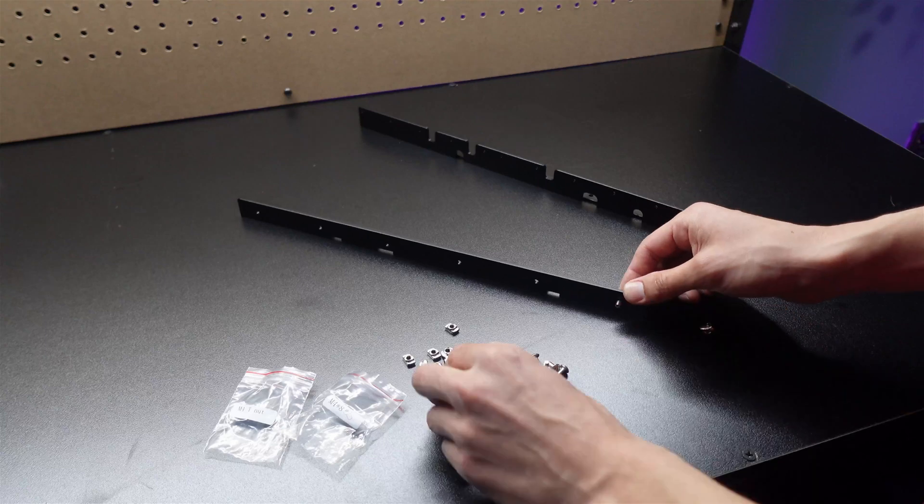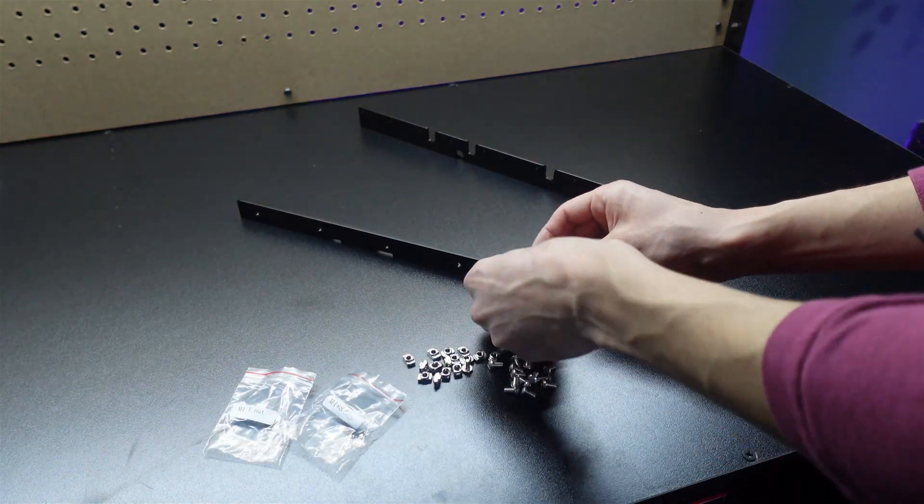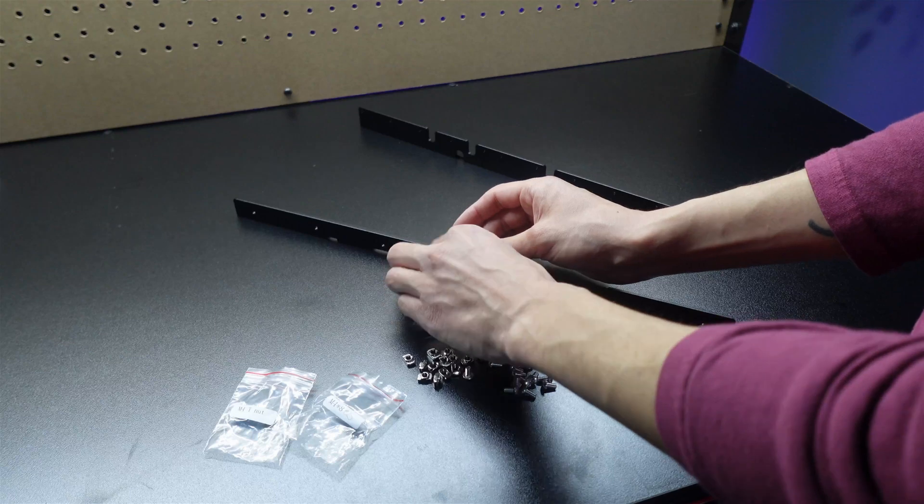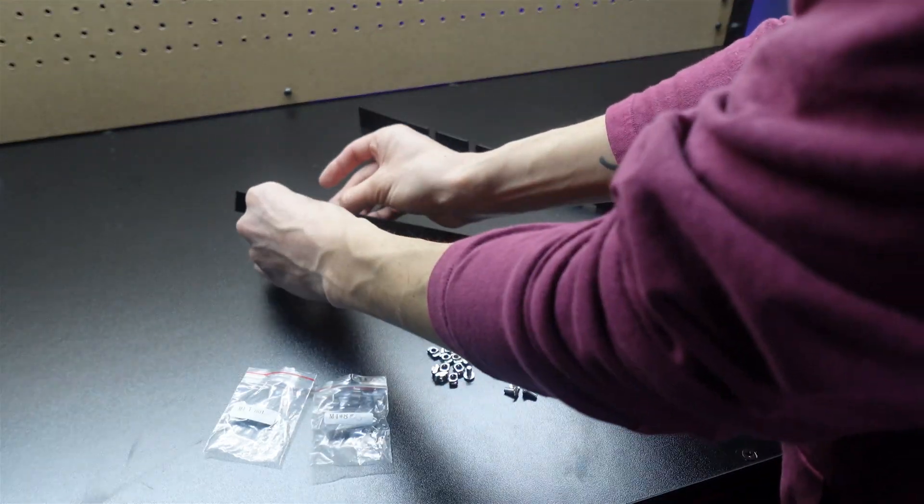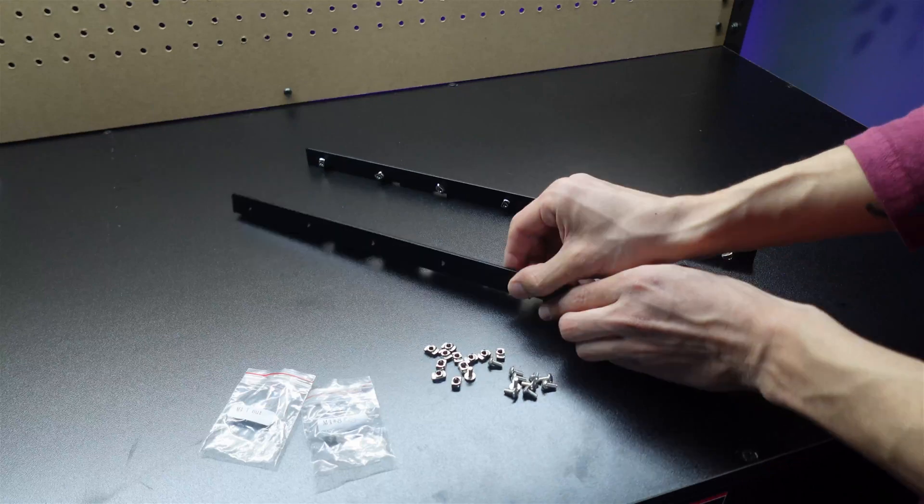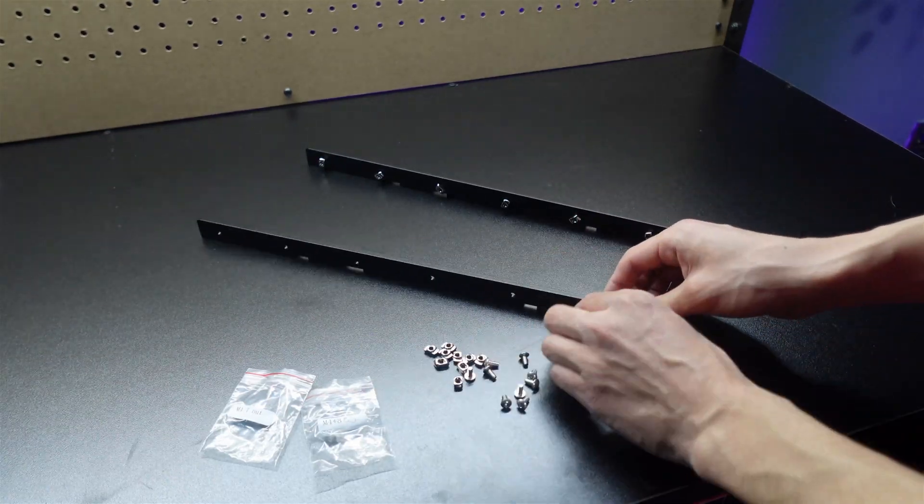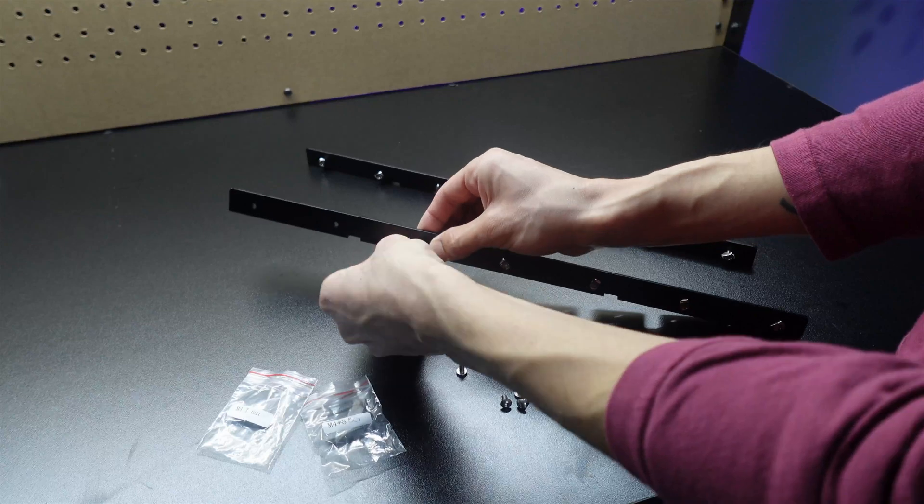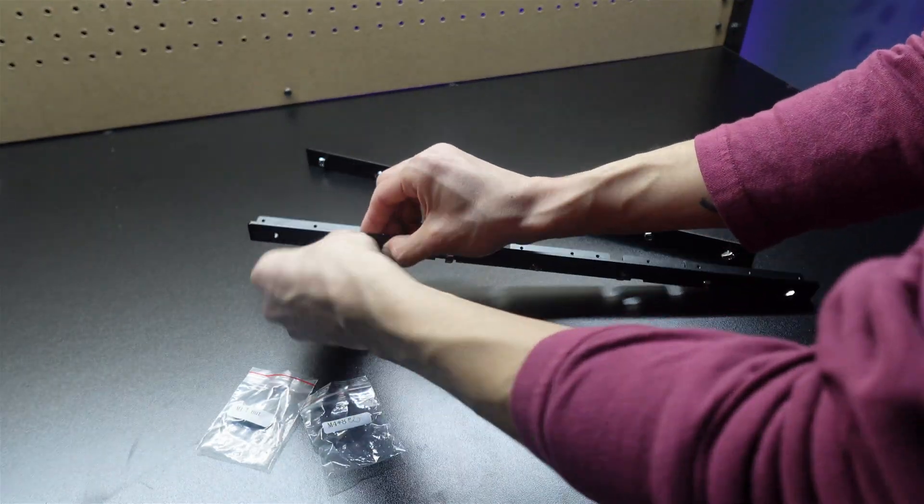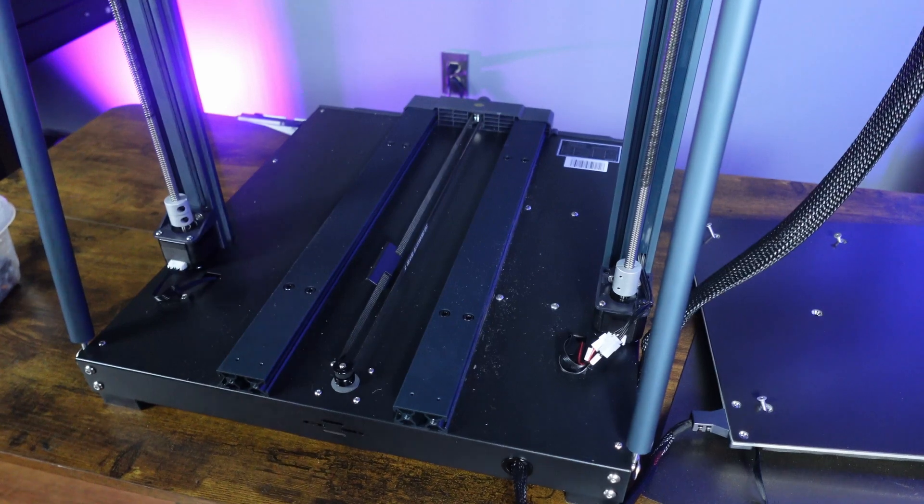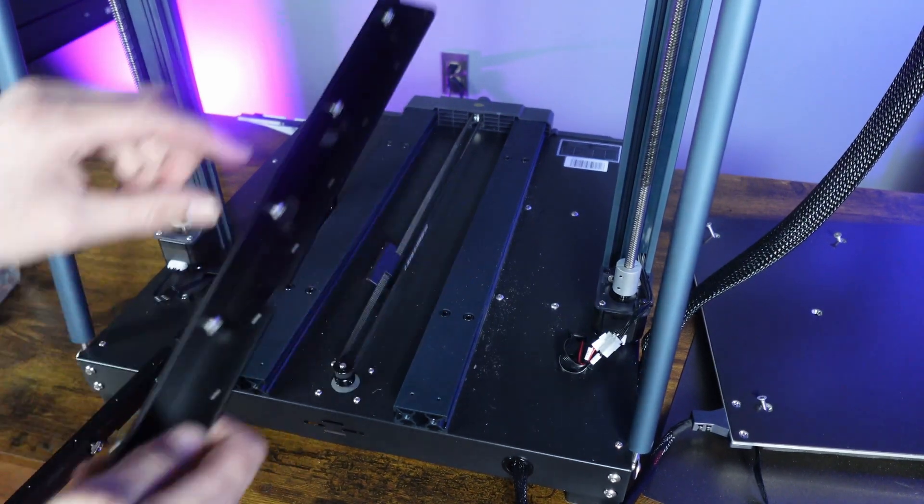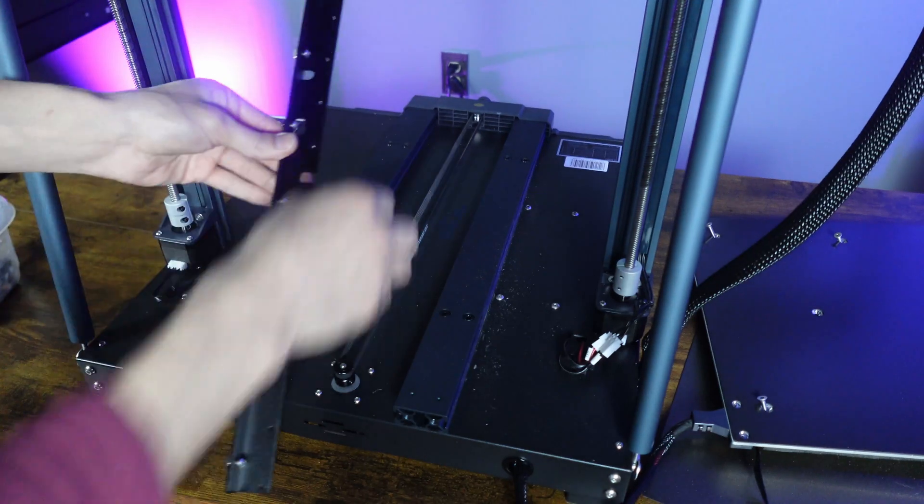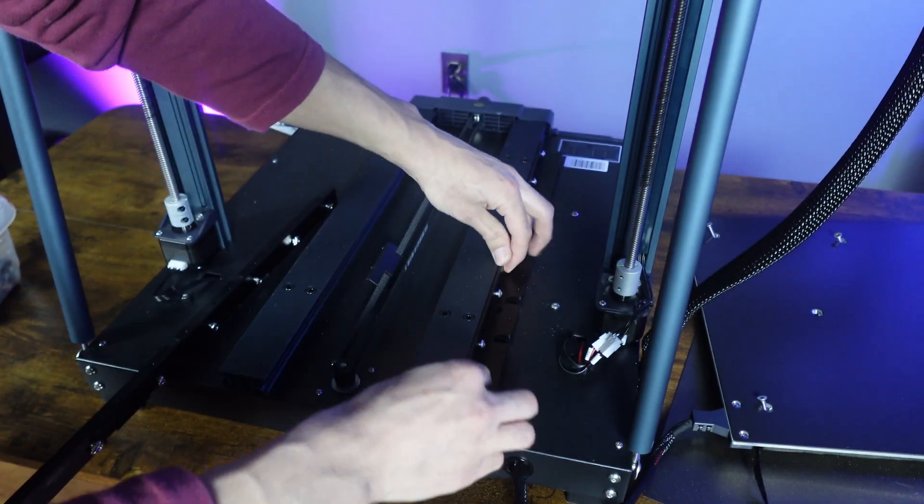With that done, we can grab our new long brackets and start installing 14 T-nuts and 14 M4 x 8 bolts. Remember to not tighten the T-nuts too tight as we need to slide them into the base still. Next, we can slide the long brackets with the T-nuts into the base of the printer. And if you need to, don't be afraid to have to spin the bolts if they don't slide in right away.